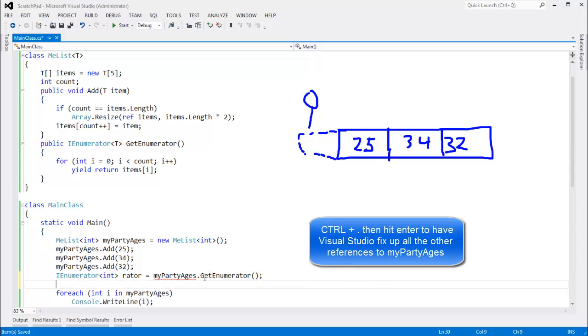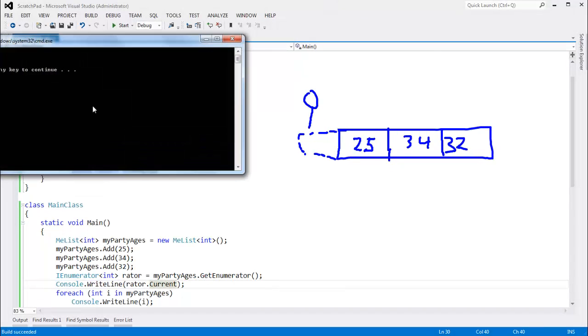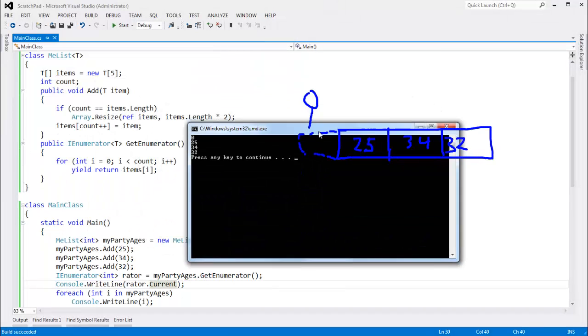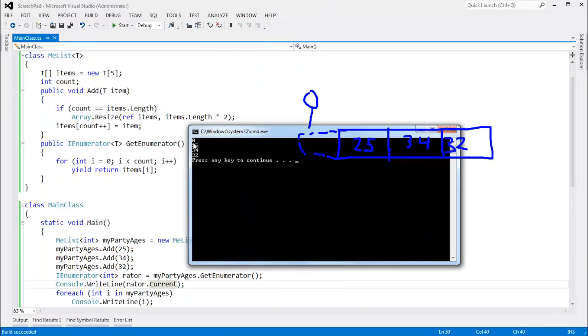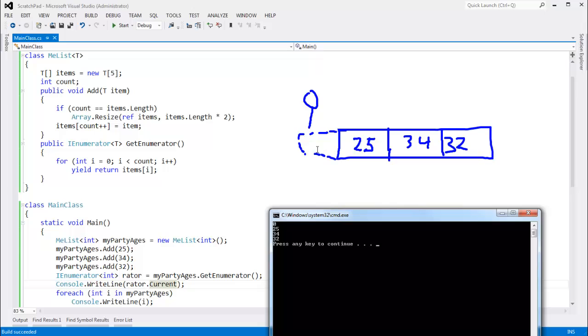And when I say Console.WriteLine rator.current, we get a 0. I see 0 out here as the first value because this enumerator is pointing to nothing, essentially.